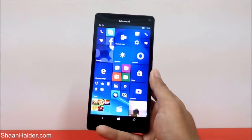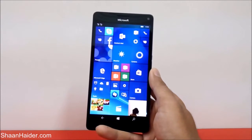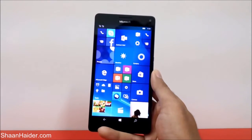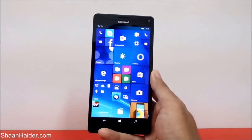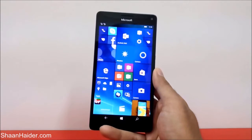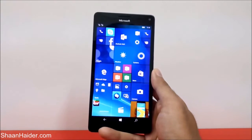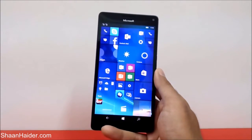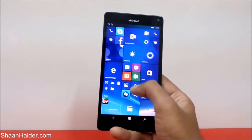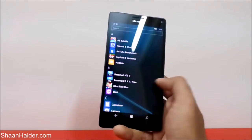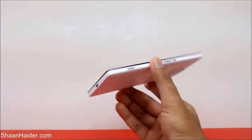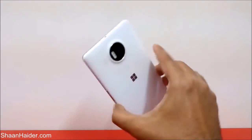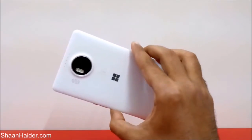Hey guys, this is Sean from seanhunter.com. In this video I am going to show you how to use the one-hand UI on your Microsoft Lumia 950, 950XL, or any of the Windows 10 smartphones. As you can see, this is a Microsoft Lumia 950XL smartphone.